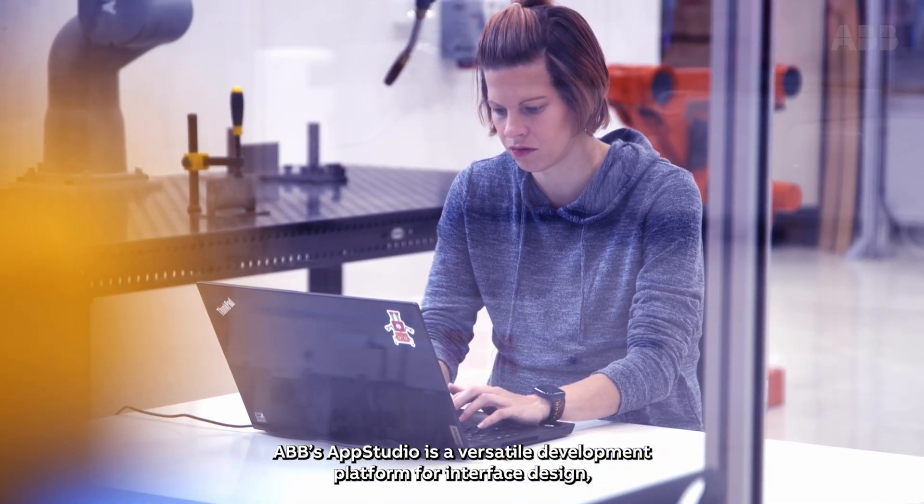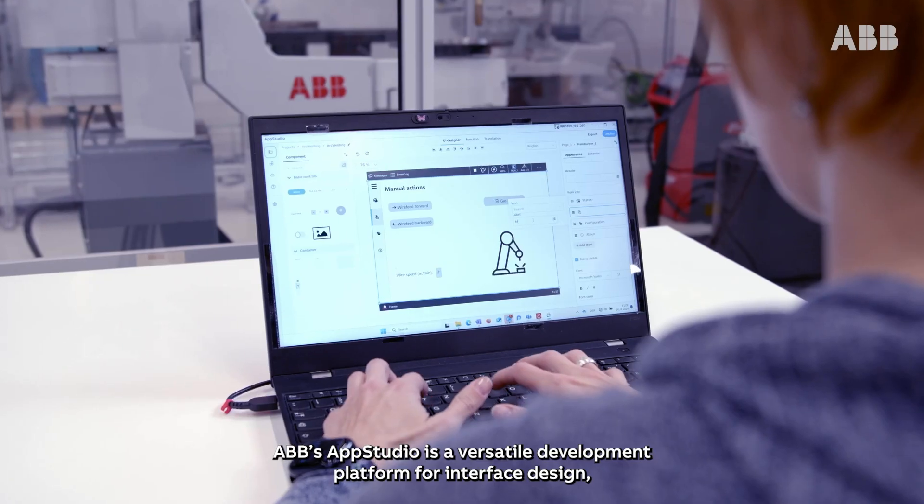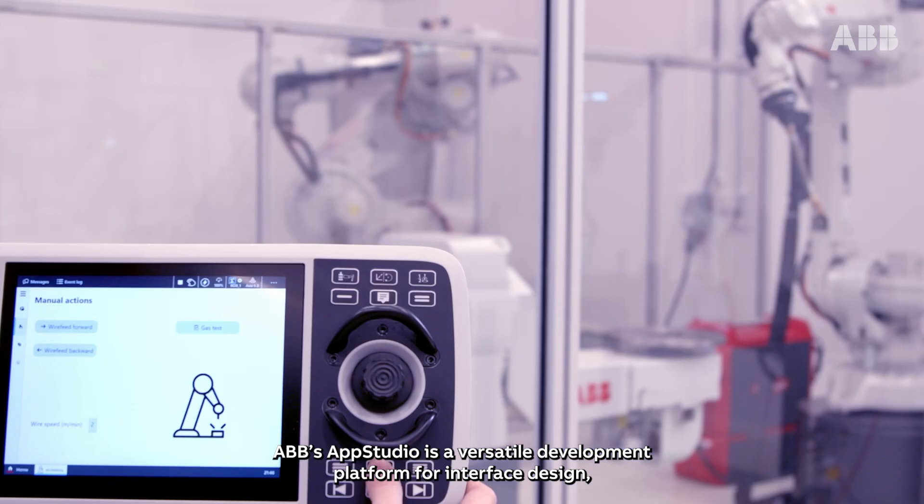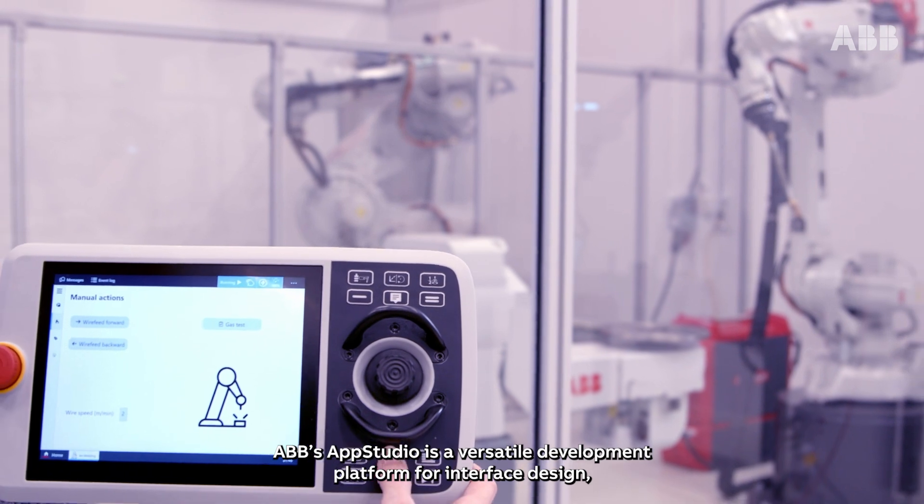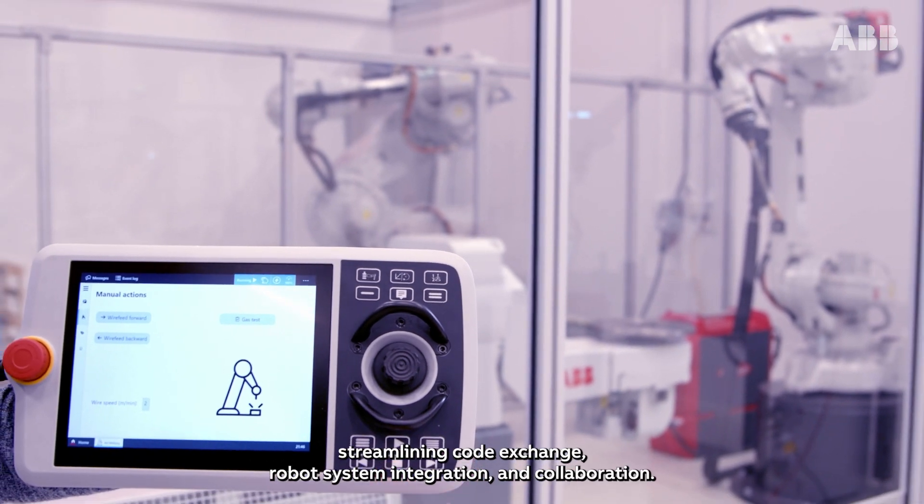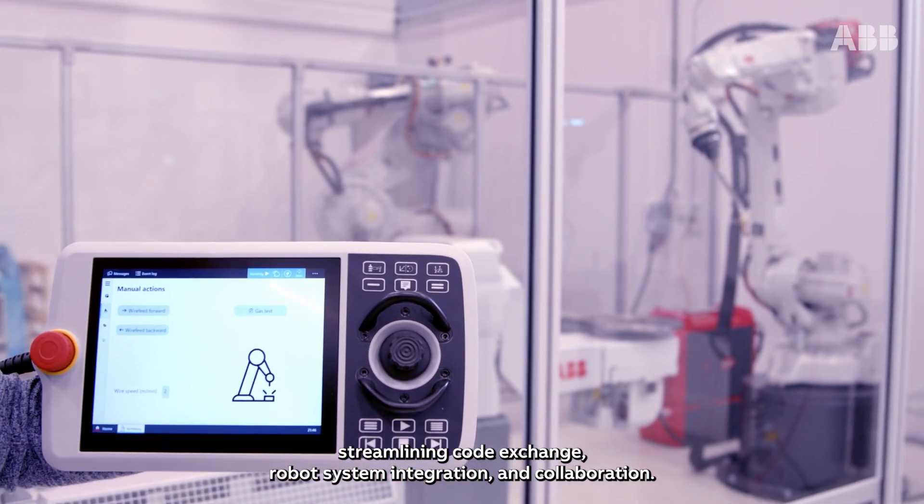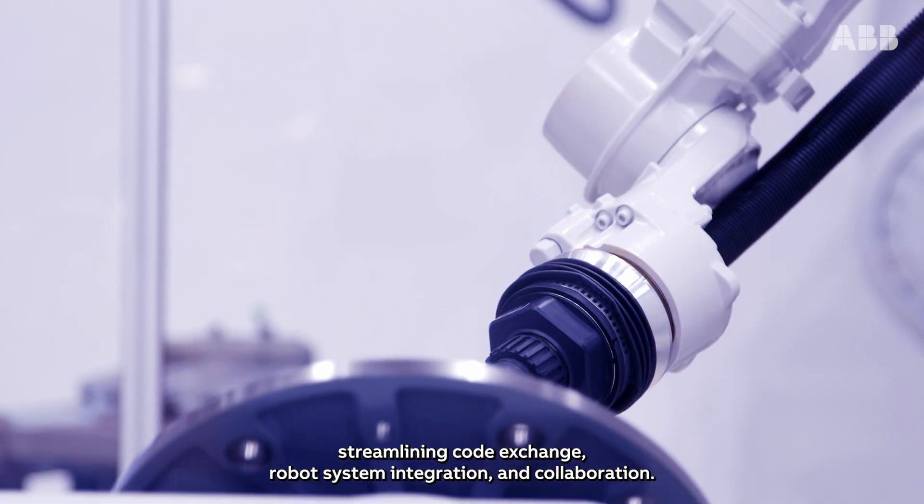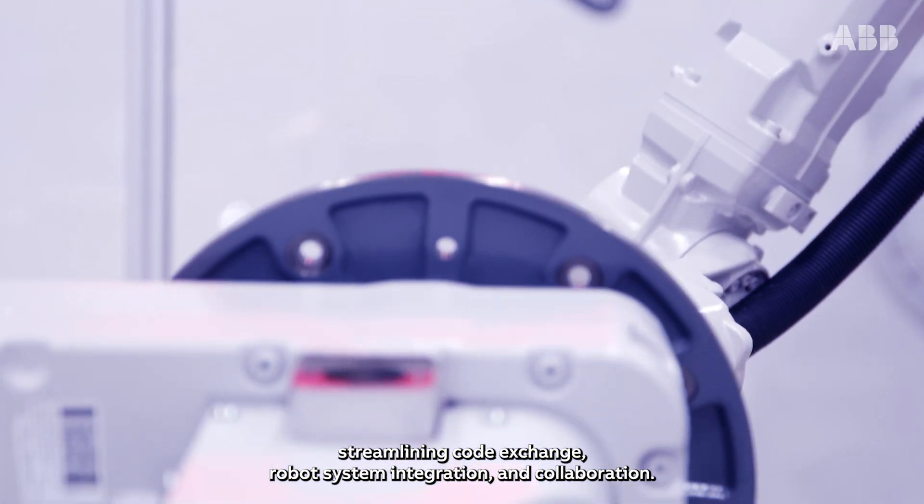ABB's AppStudio is a versatile development platform for interface design, streamlining code exchange, robot system integration and collaboration.